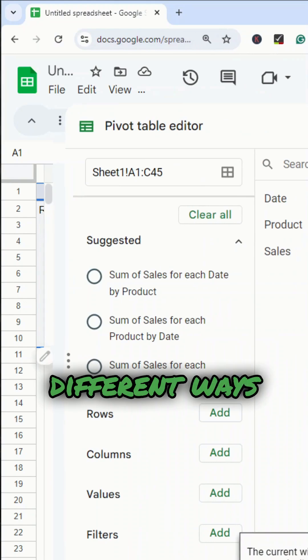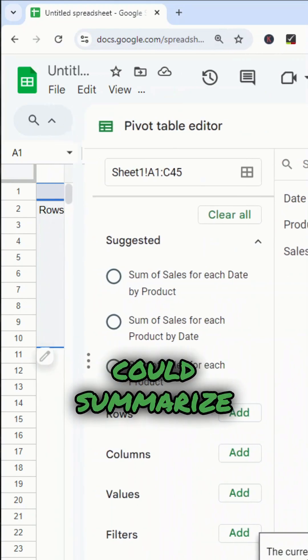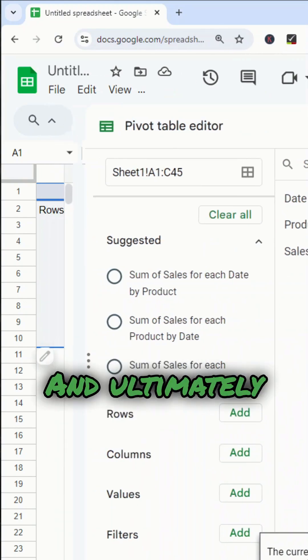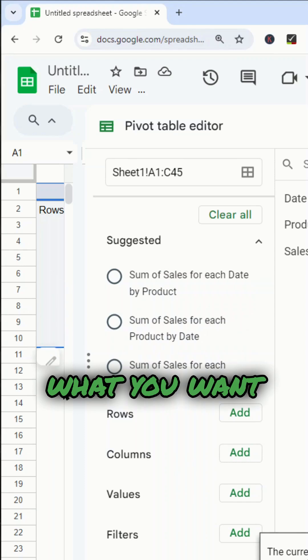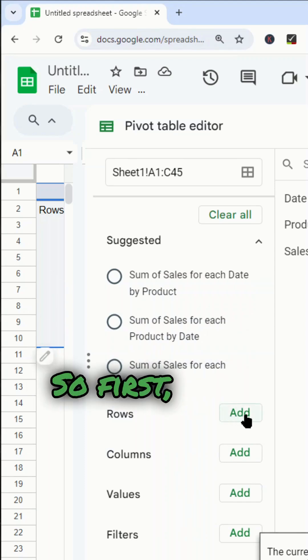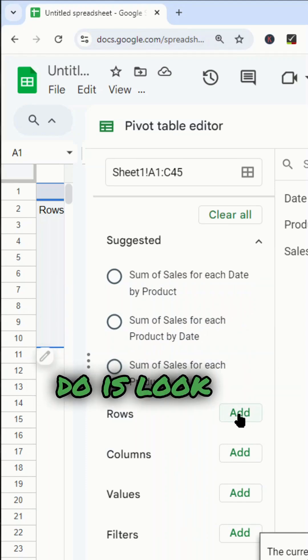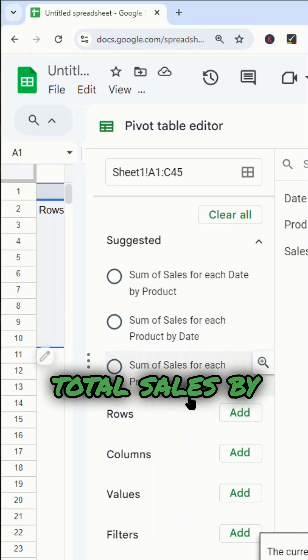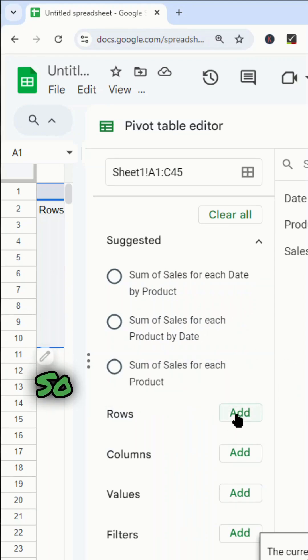So there are a lot of different ways that you could summarize this data, and ultimately it depends what you want to look at. So first, what I'm going to do is look at total sales by product type.